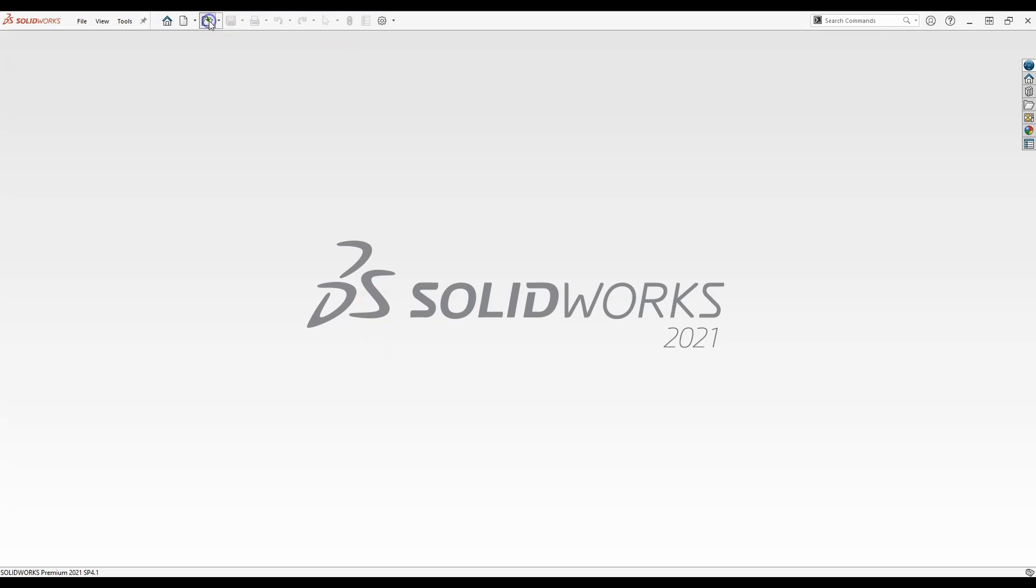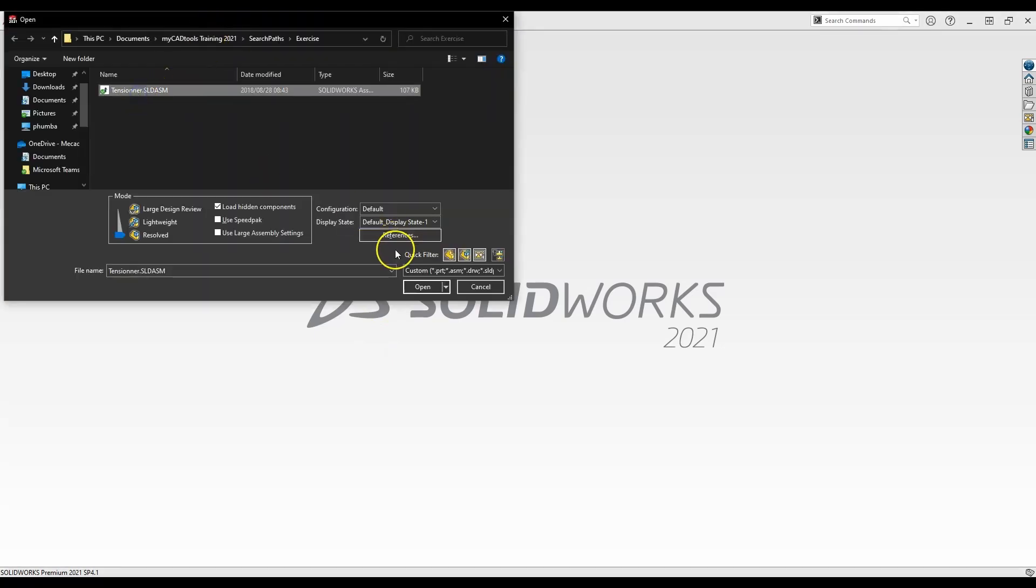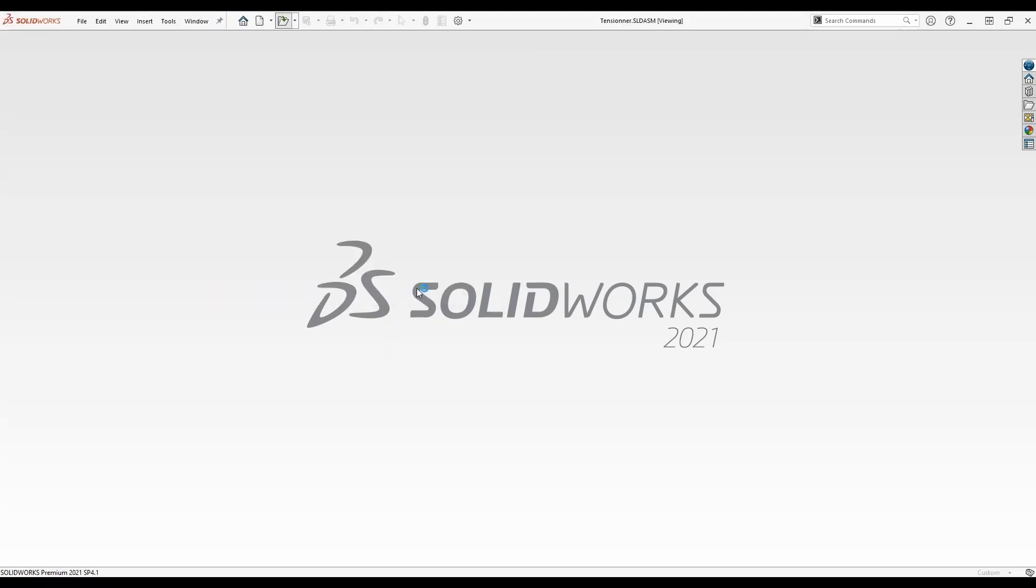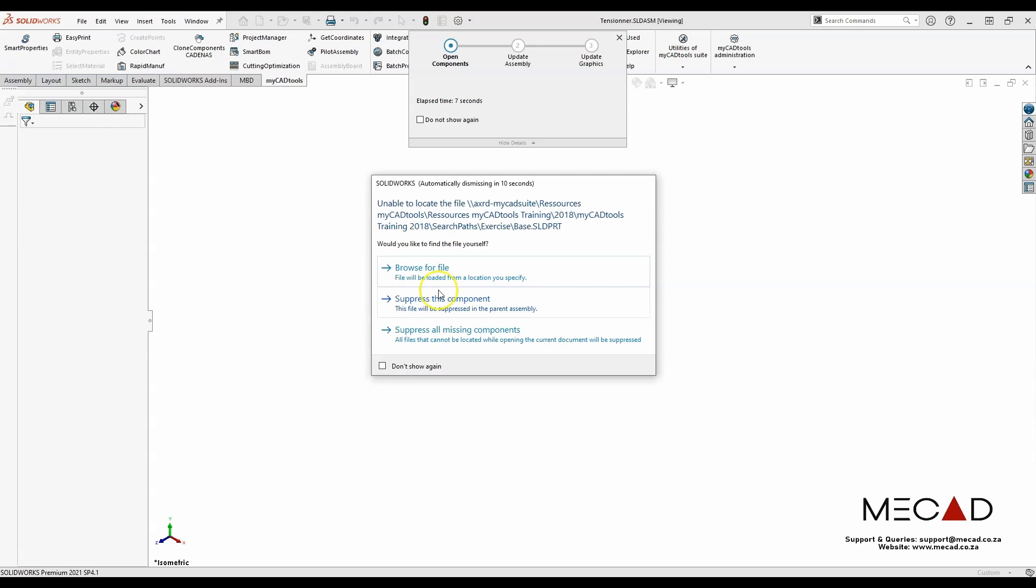I'm going to open an assembly file called tensioner. However, it should be noted that this assembly file can't be opened correctly because SOLIDWORKS can't find the reference documents as we see here.